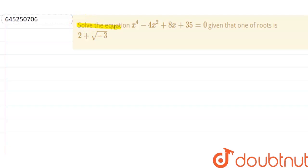Our question is: solve the equation x to the power 4 minus 4x squared plus 8x plus 35 equals zero, given that one of the roots is 2 plus or minus root of negative 3.